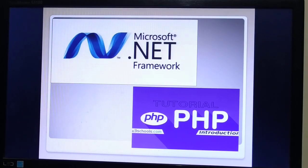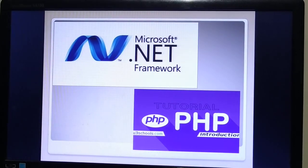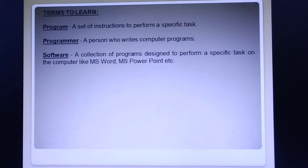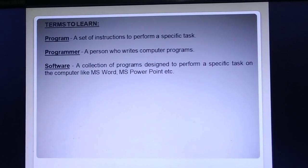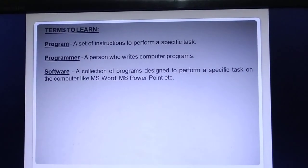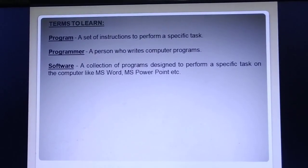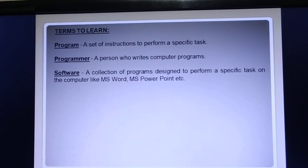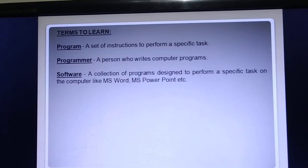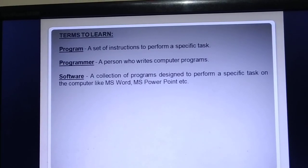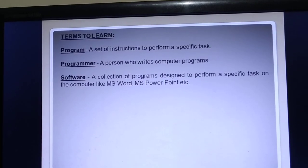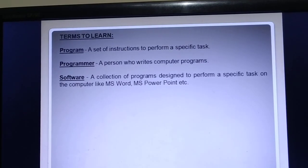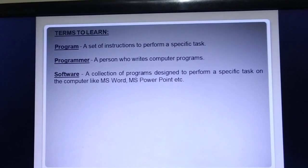Some key terms to learn: A program is a set of instructions to perform a specific task. A programmer is a person who writes computer programs. Software is a collection of programs designed to perform a specific task on the computer — for example, MS Word and MS PowerPoint are called software.